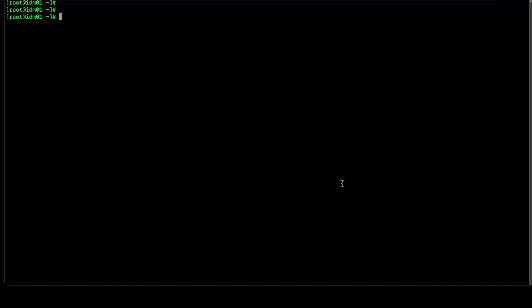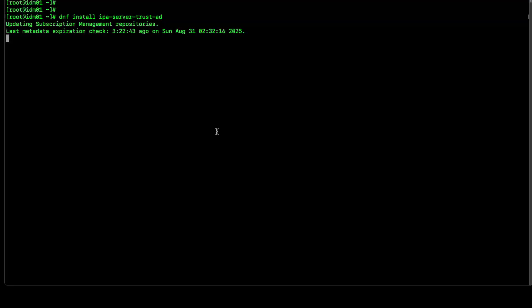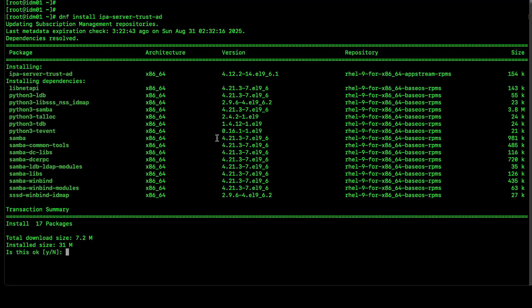Now, we will be installing IPA-server-trust-ad package, which eventually gives us IDM to support Active Directory trust. Let's do that. DNS install IPA-server-trust-ad. Yes.